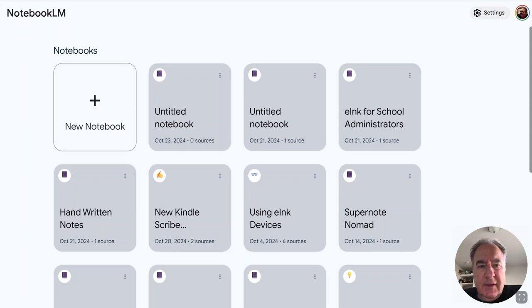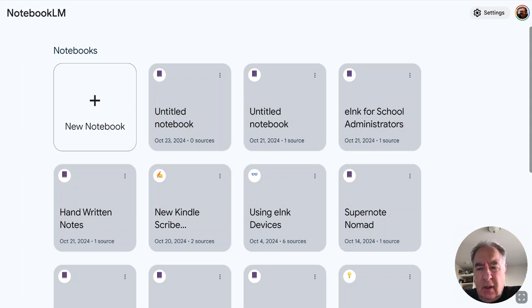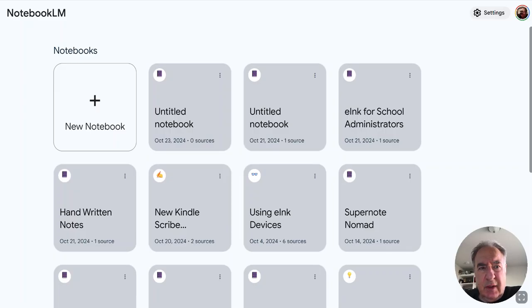Hi, this is Dr. Friedlander, and in this short video I'd like to show you a new feature that Google has added to their Notebook LM.